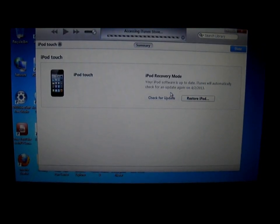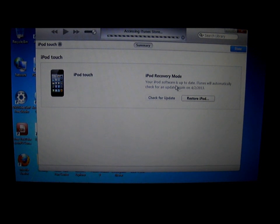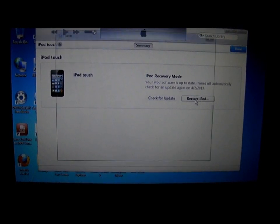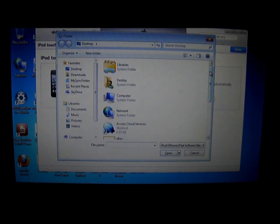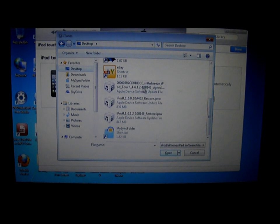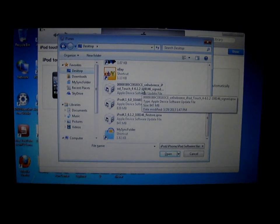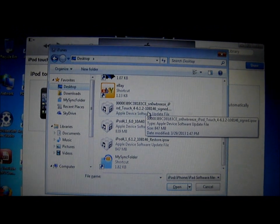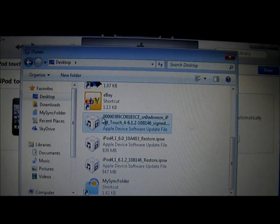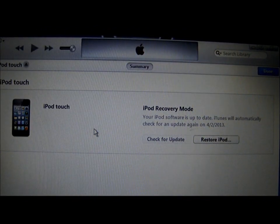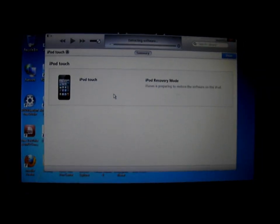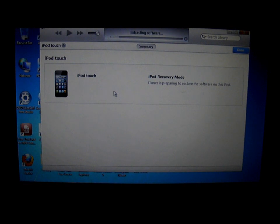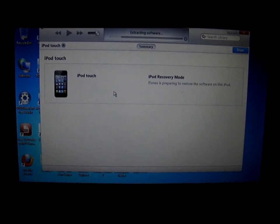Your iPod or iPhone will tell you to restore. So, on your keyboard, hold Shift, and click on Restore. Go to Desktop, and you will find this funny-looking Restore 6.1.2 from SnowBreeze. Click on it, and your iPod will begin to restore to 6.1.2.